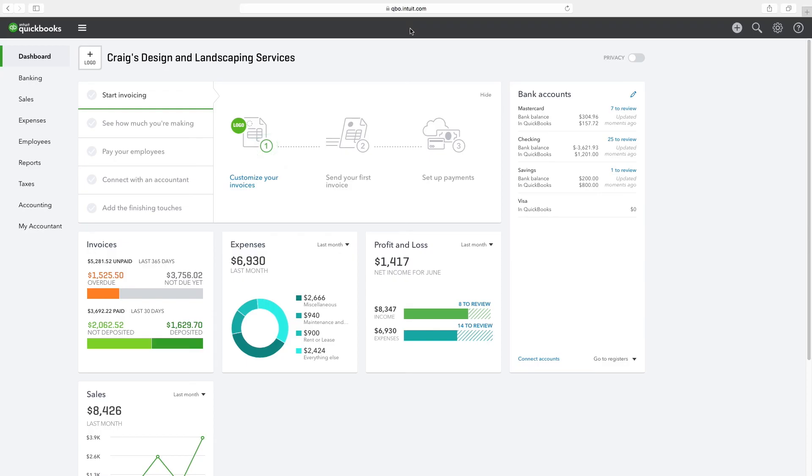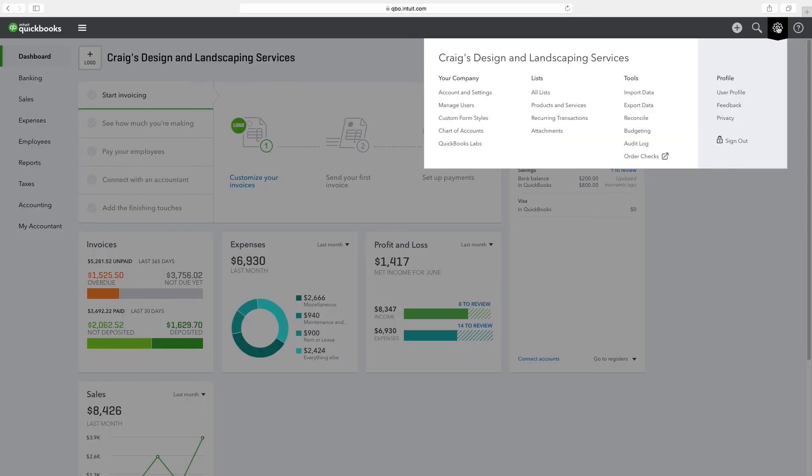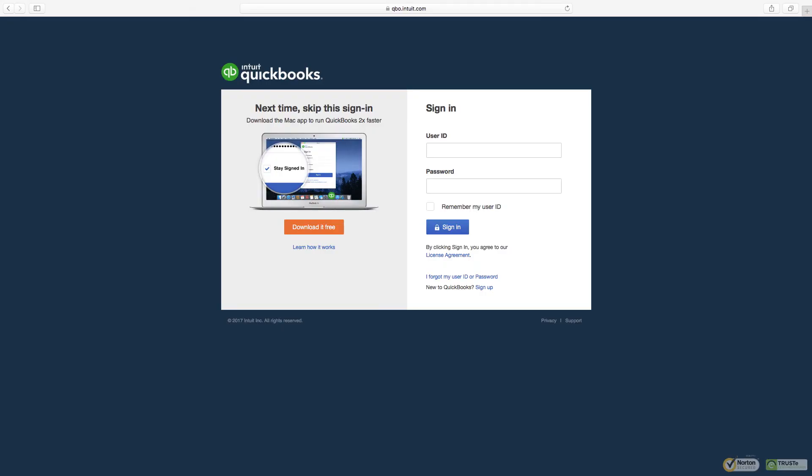Finally, to sign out of QBO, click the gear icon and click Sign Out to close the sample company. This completes our demonstration of viewing the sample company looking at sales, expenses, and employee information.